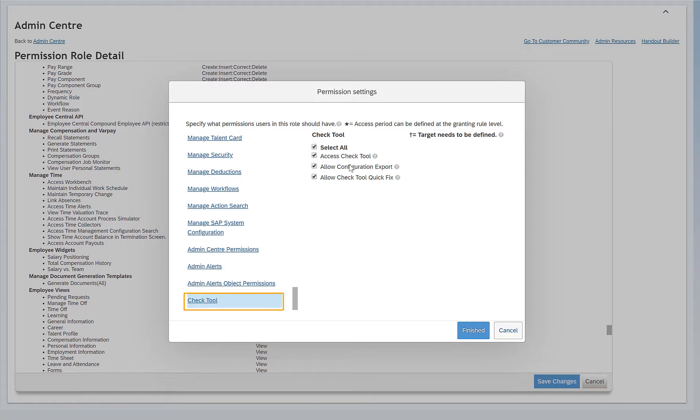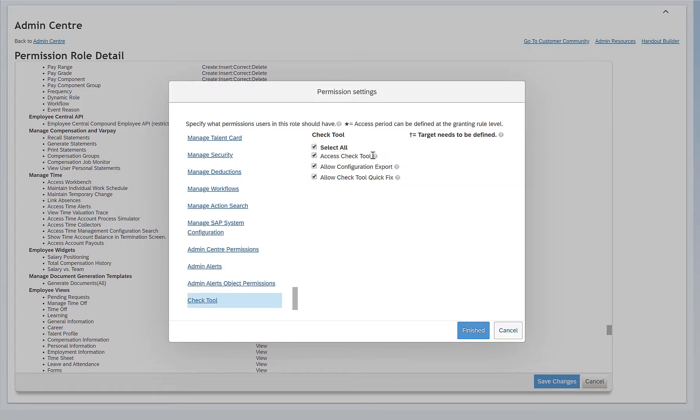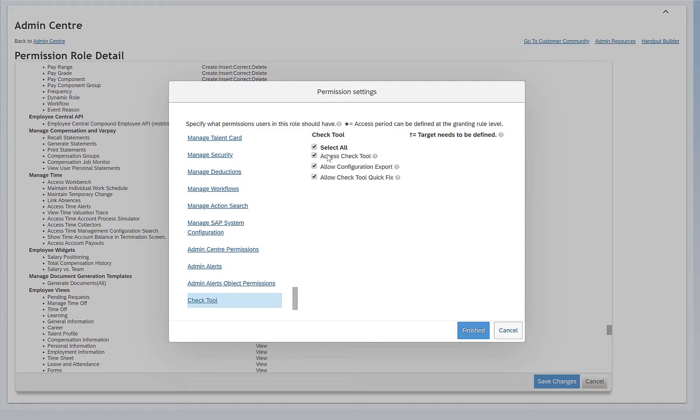Here we have three permissions. The first is Access Check Tool, which allows users to access a check tool that can help them identify data and configuration issues. So if you have this selected, you should be able to see Check Tool in the action search.